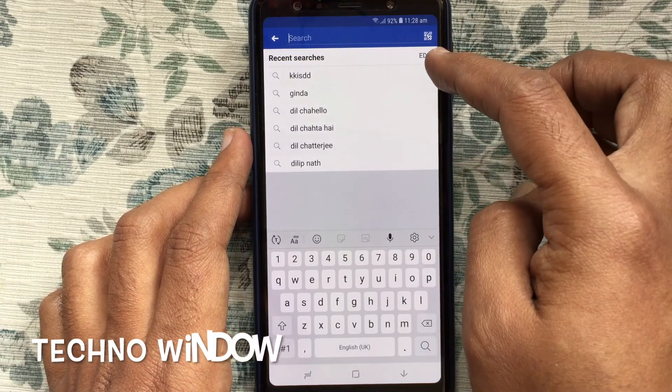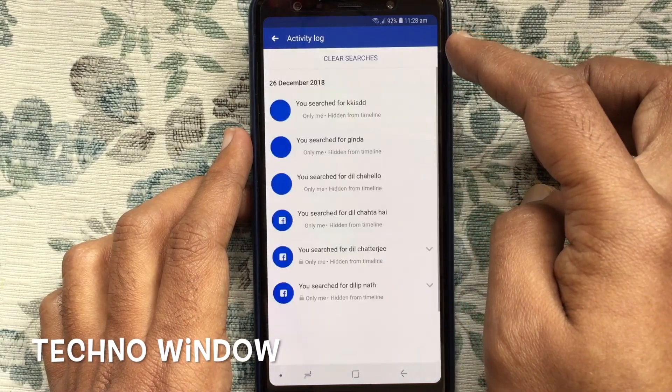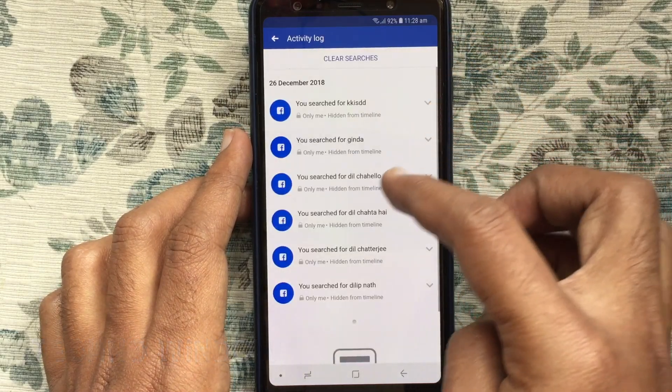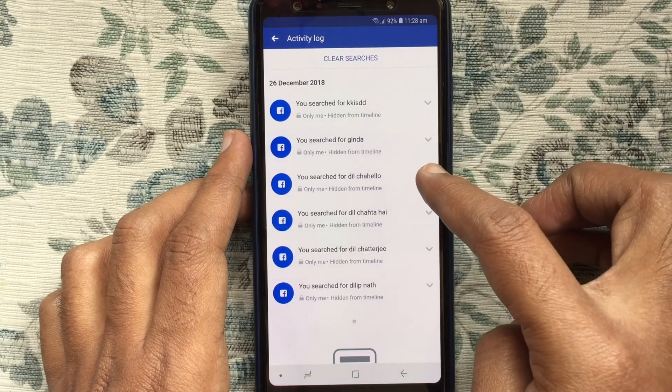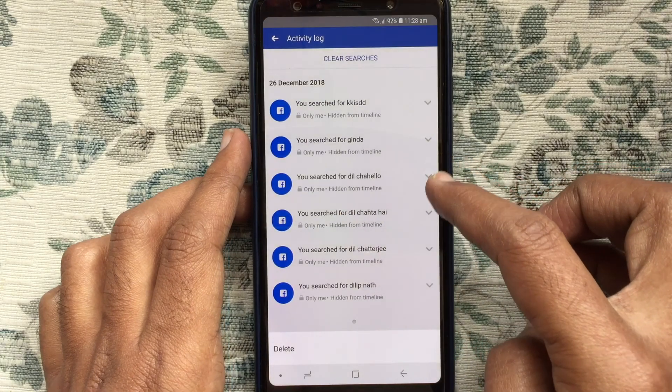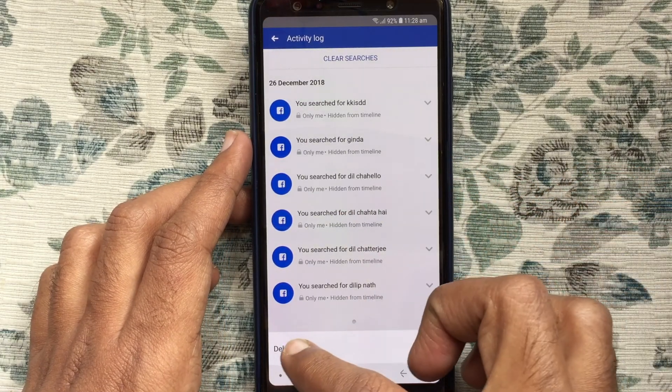If you like to delete some particular searches from this list, tap on the edit button. Then tap on the down arrow button beside the search and tap on the delete button.